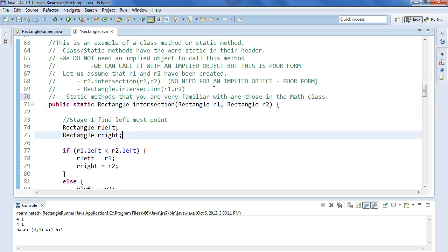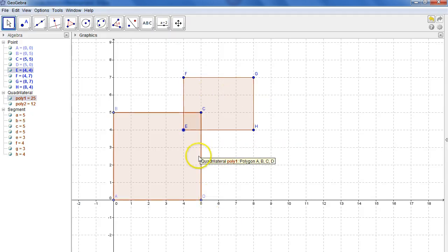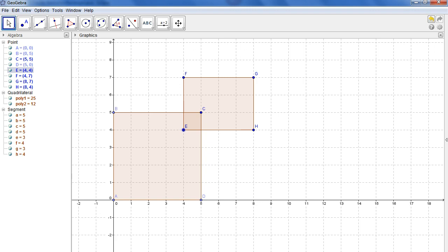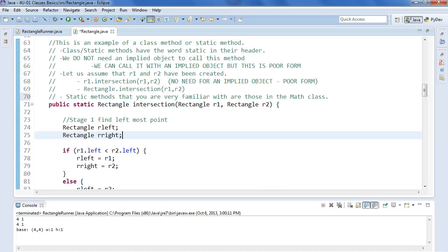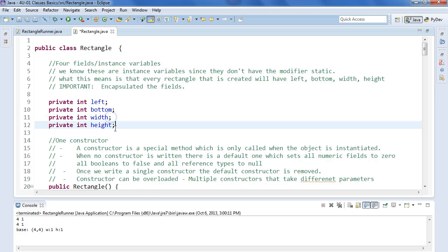So again, this video is not as much about understanding the logic to solve the problem, but let's make sure we understand this problem before I kind of talk about the class. So a rectangle object consists of four pieces of information. If we pop back in here and scroll up, it has a left, bottom, a width, and a height.